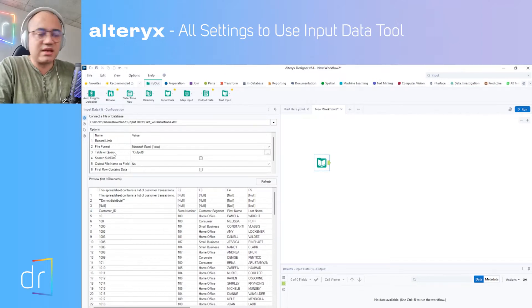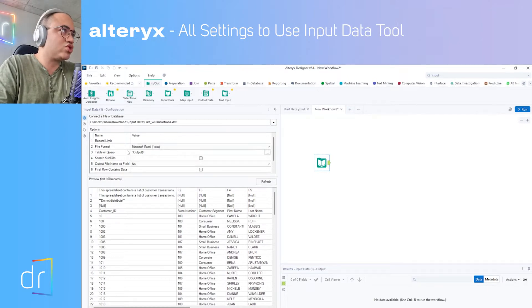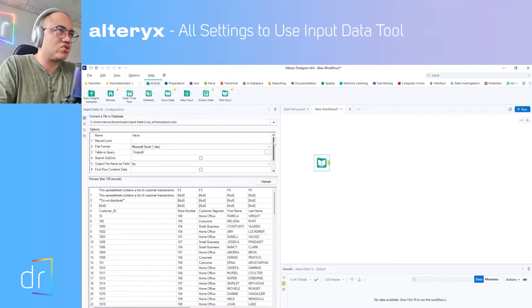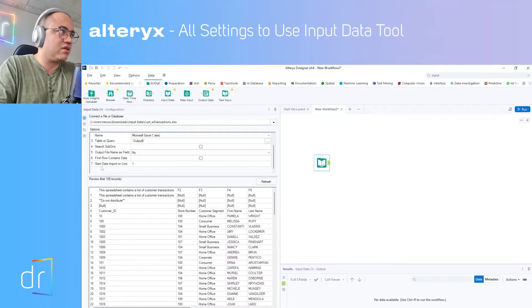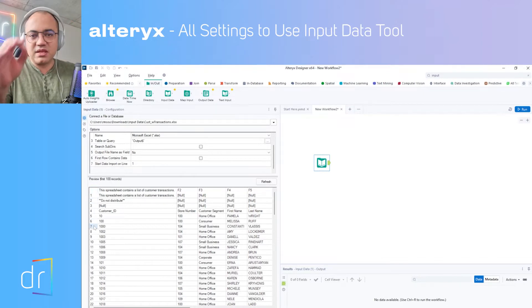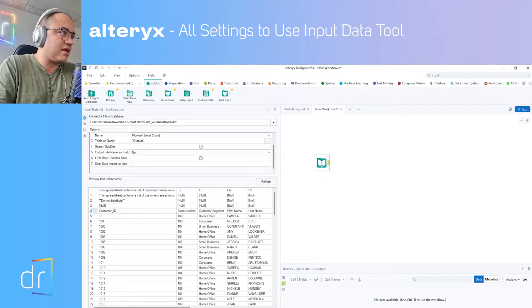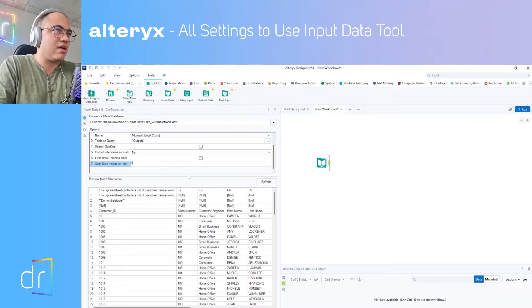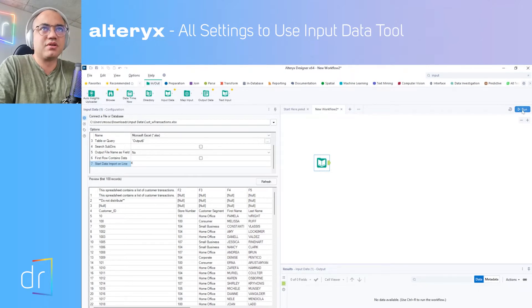How to do that? It's easy. If you check these options over here and scroll down a little bit, at the 17th option you'll see "start data import on line" — you just put the number of the row related to the beginning of your data. In my case, the row is row 4, so I'll put 4 here, then go to the right and click the Run button.